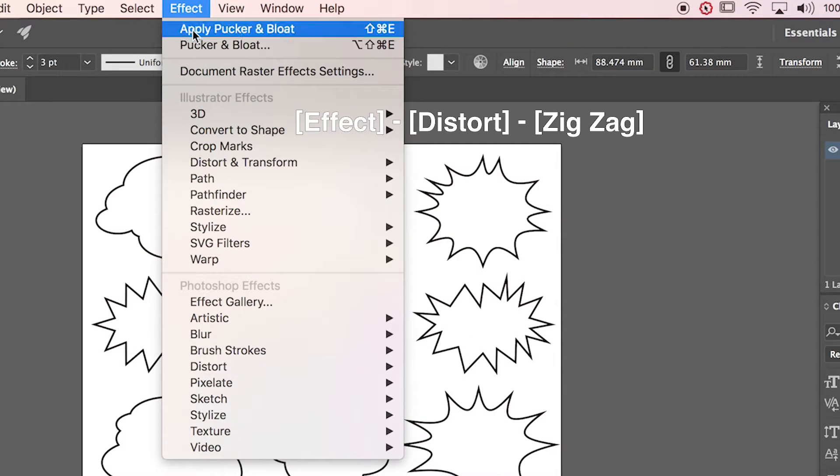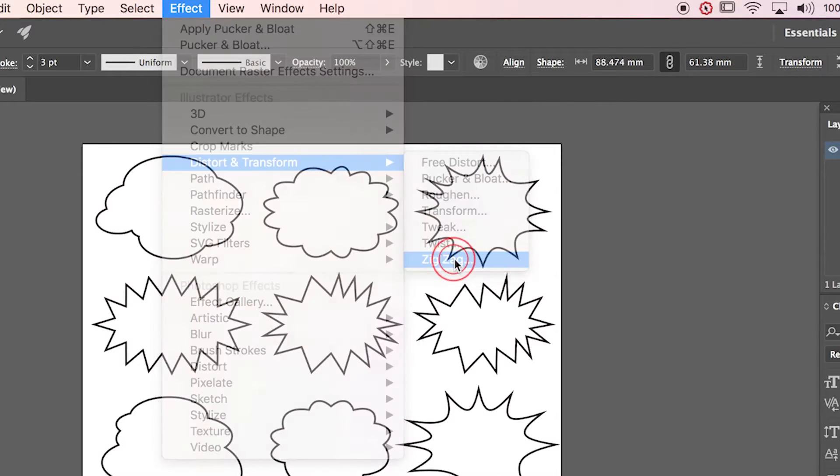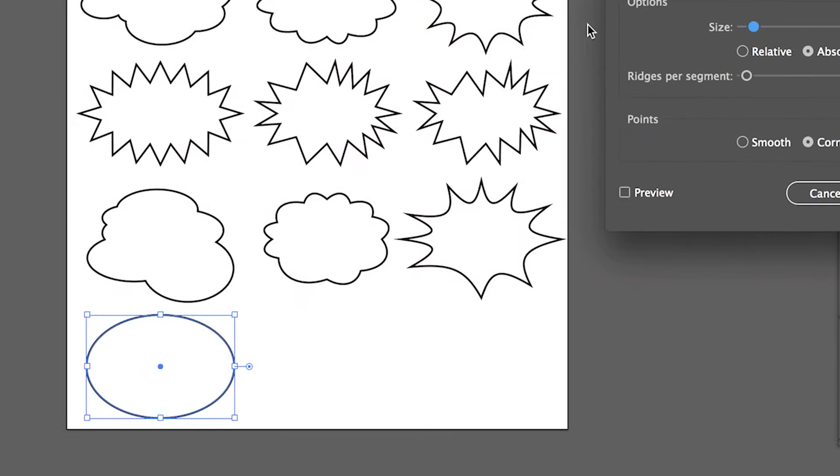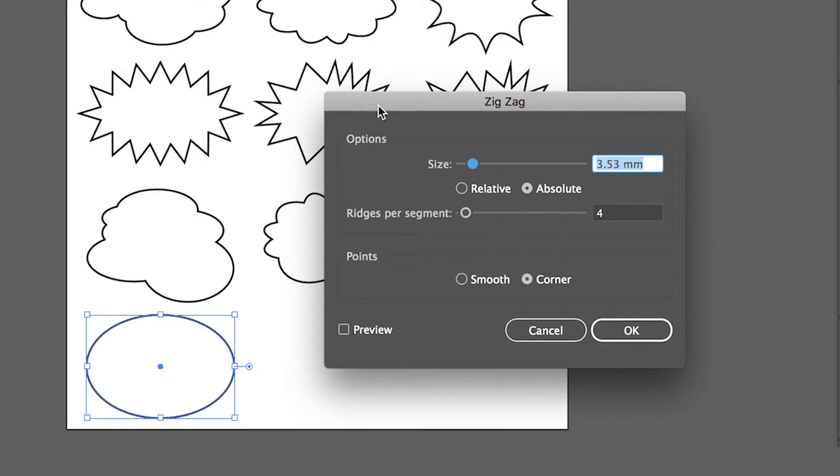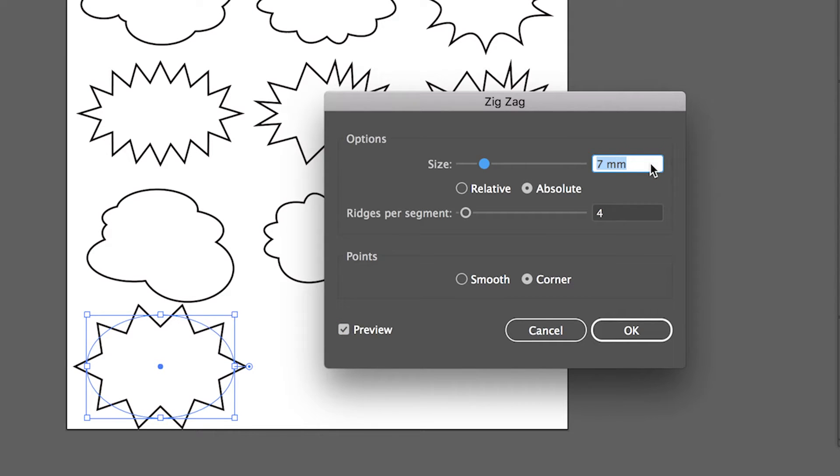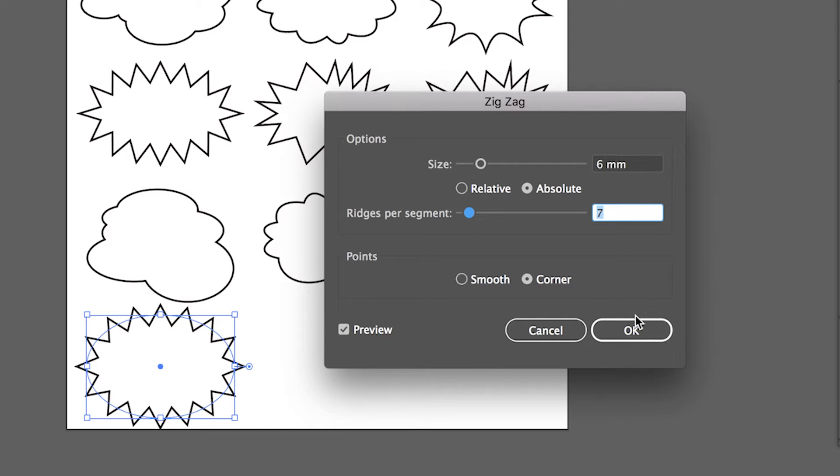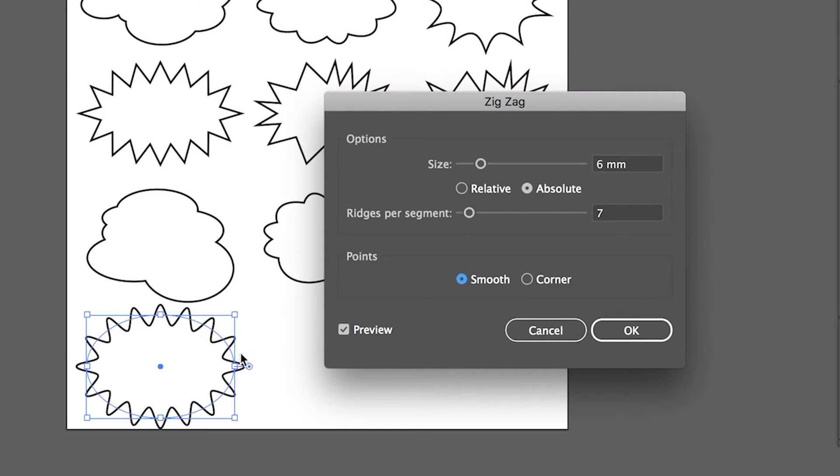Go to Effect, Distort, Zigzag. I'll modify size and segments. You can choose smooth points too.